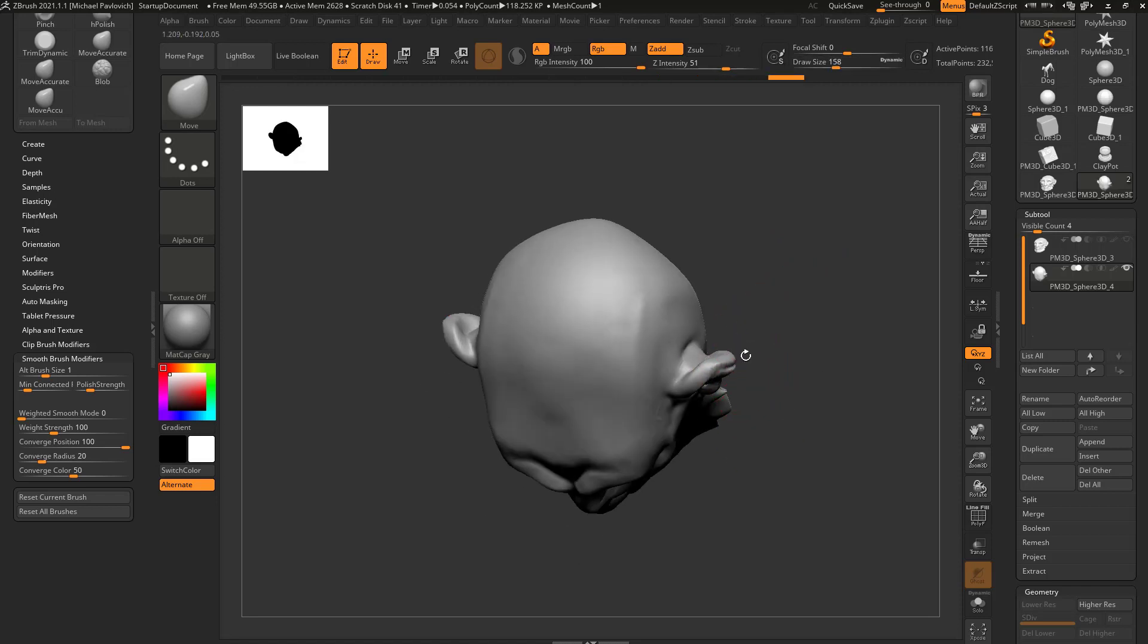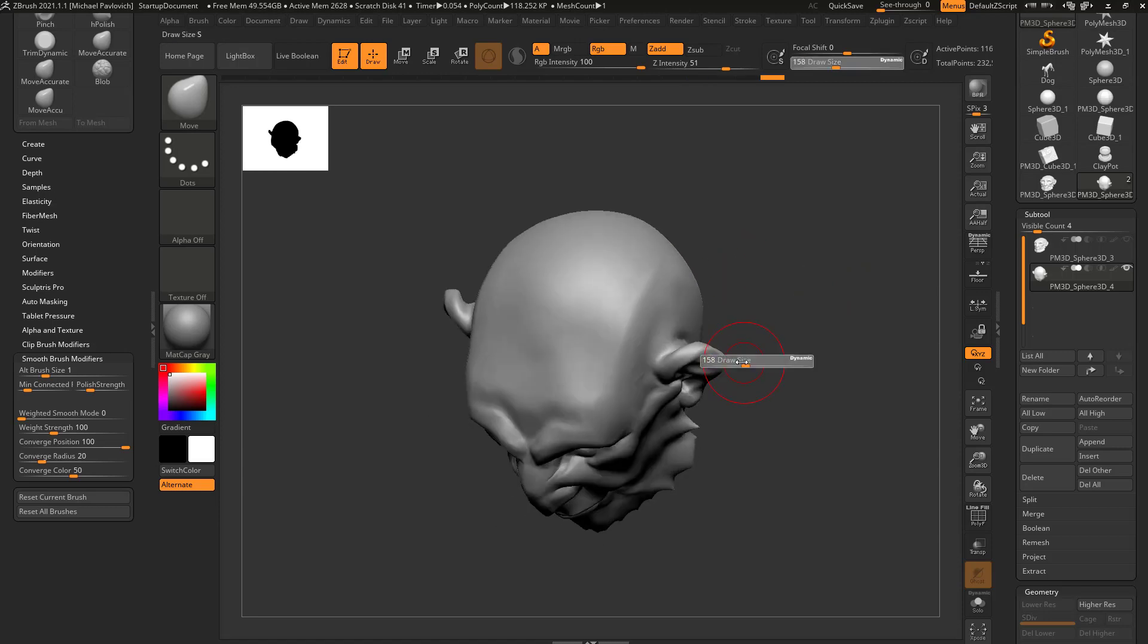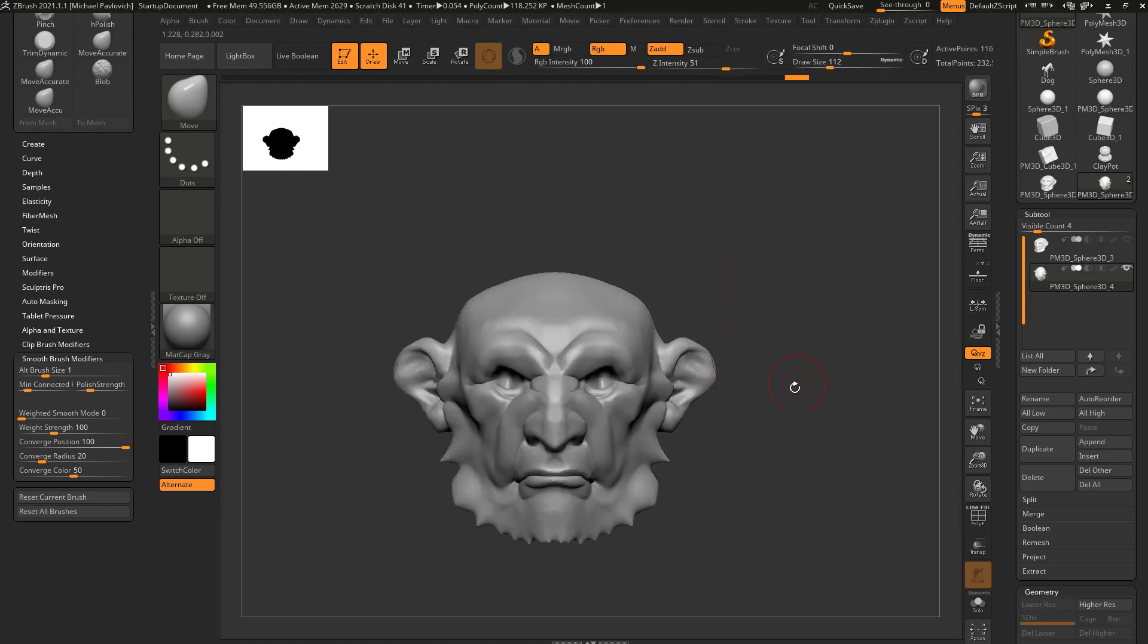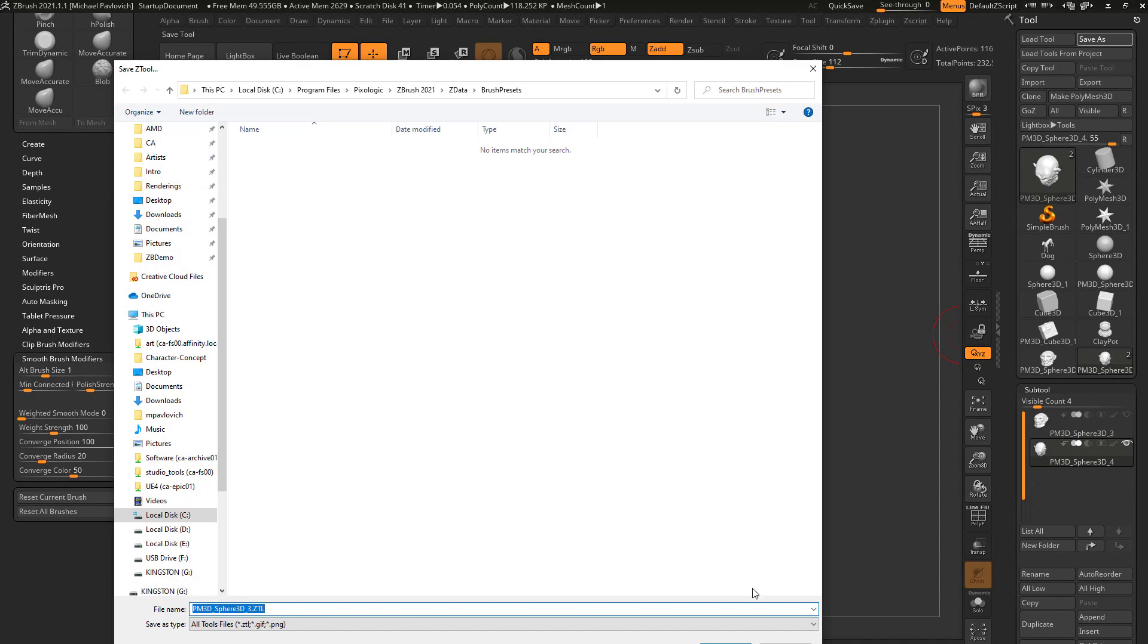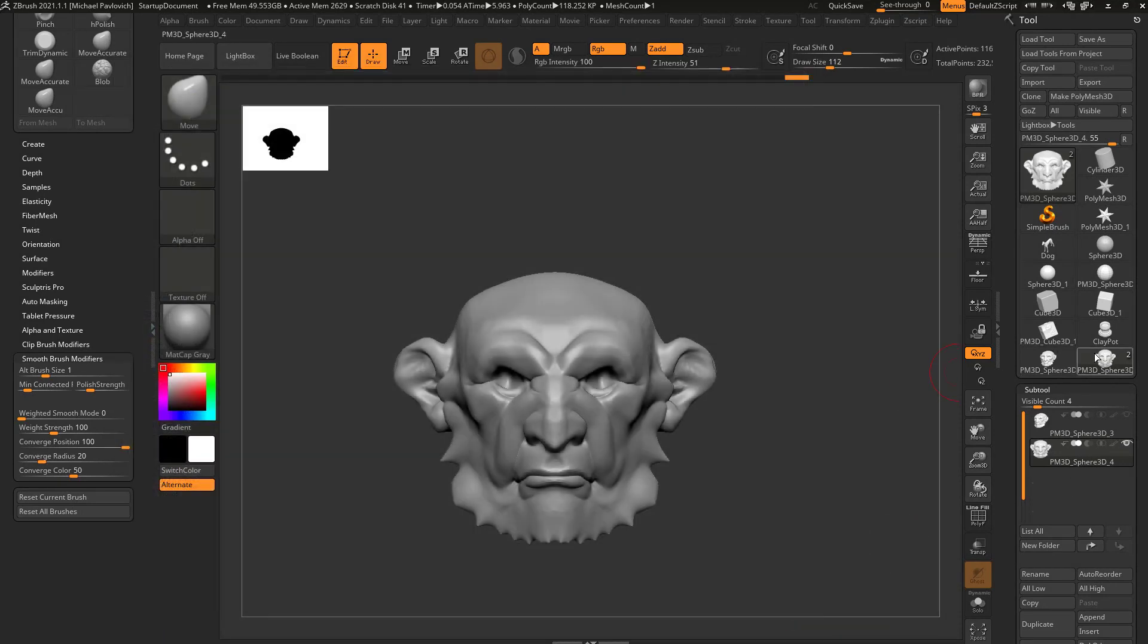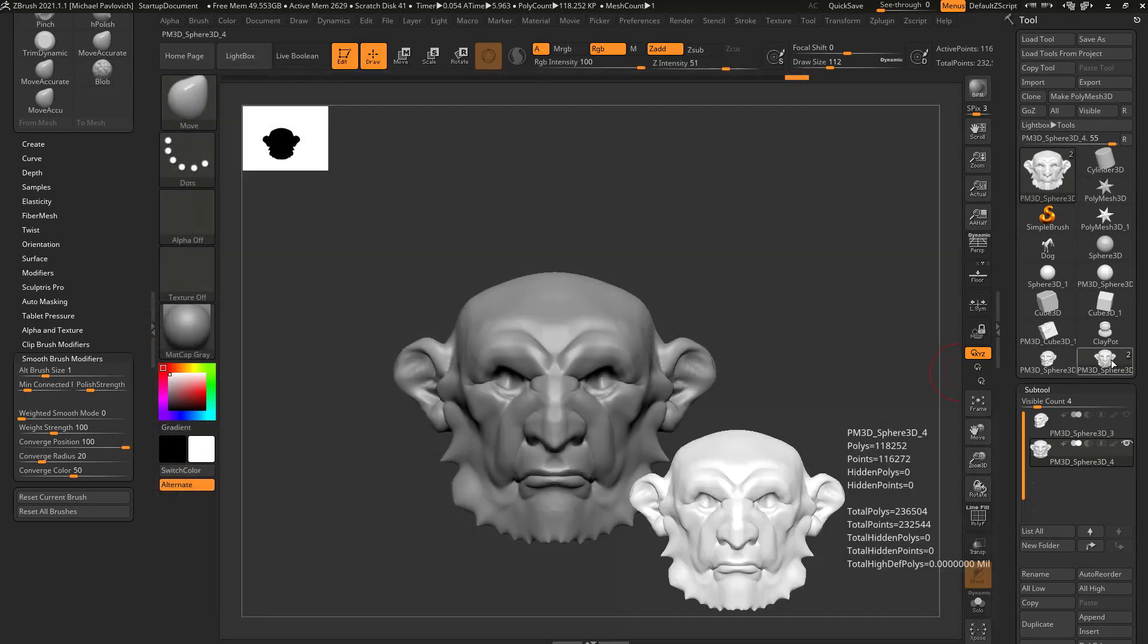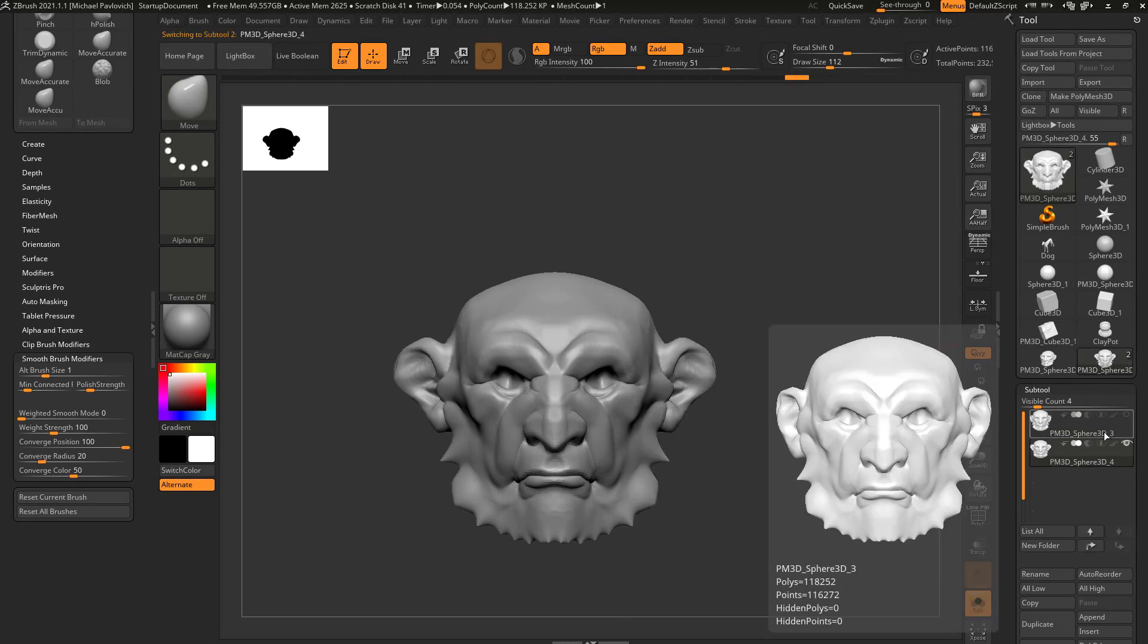Now if I didn't make this clear enough when we were talking about file handling, if I was to go up here now and do a tool save as, it would save this selected Z tool, which has two subtools in it. So it would save both of these here.